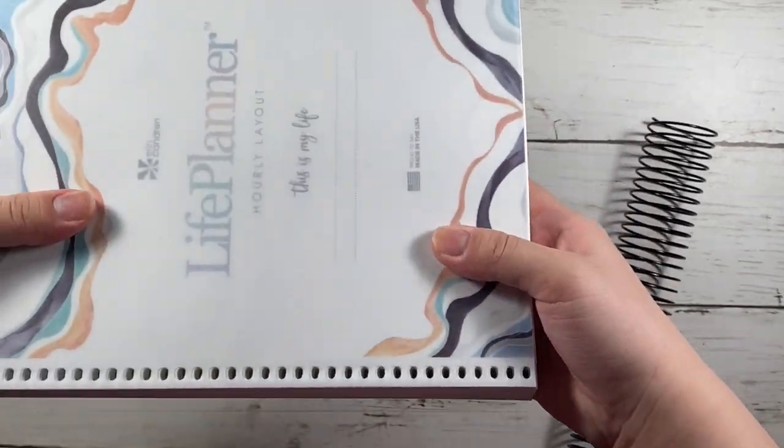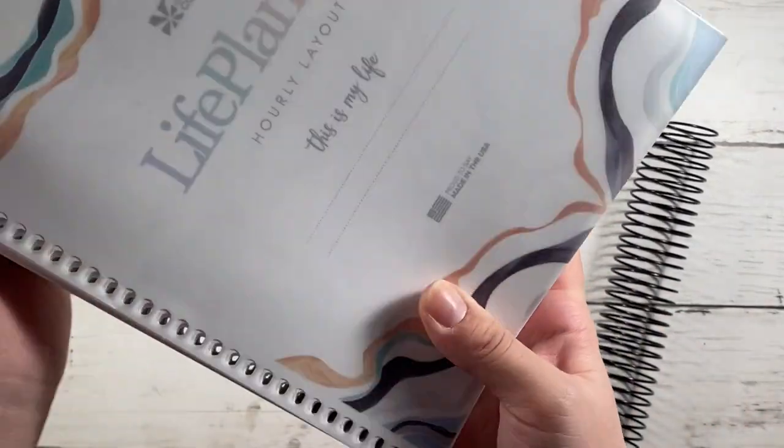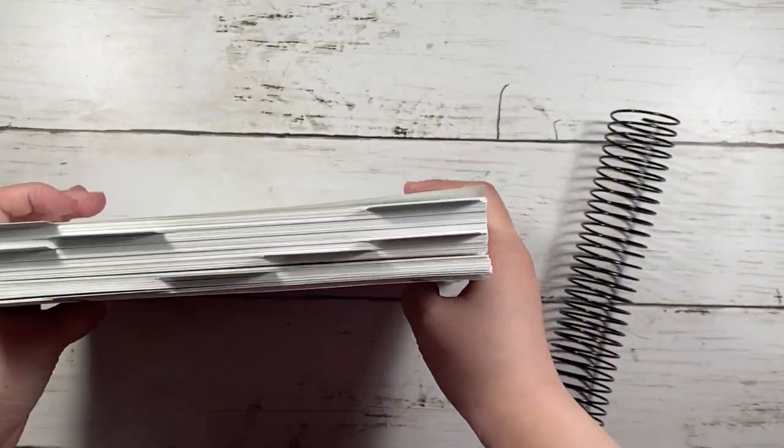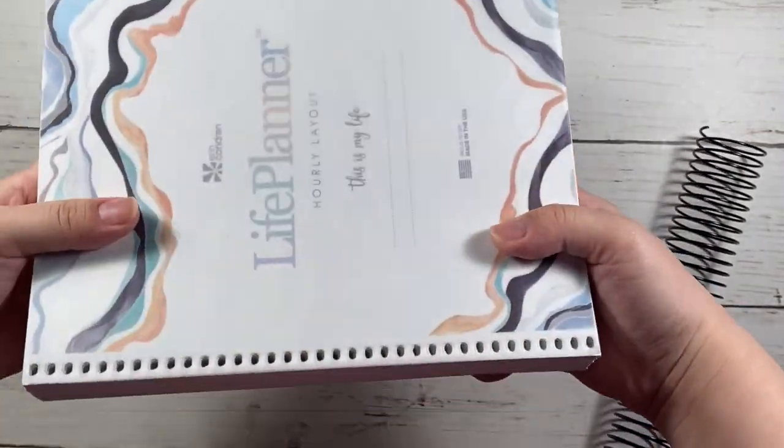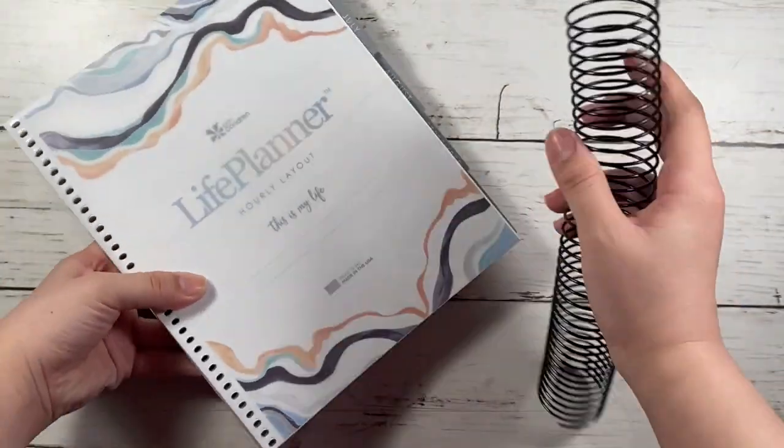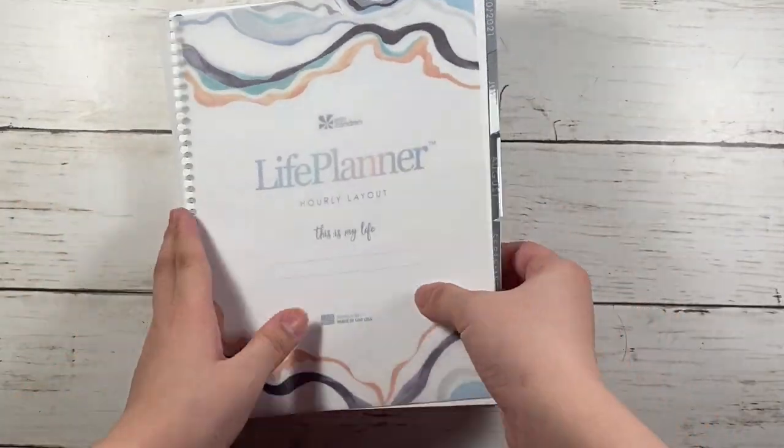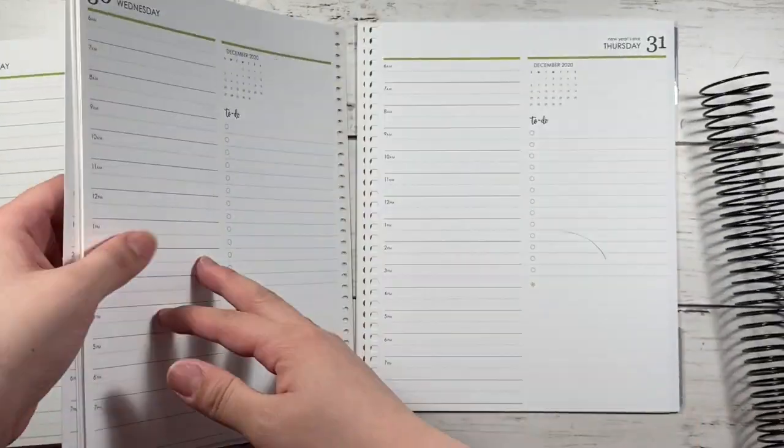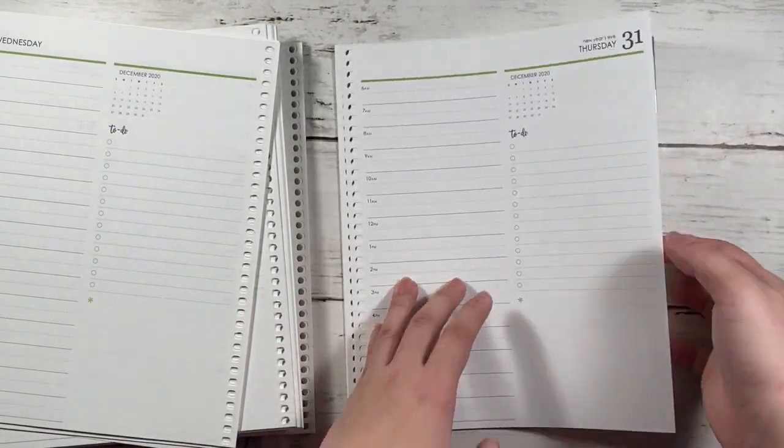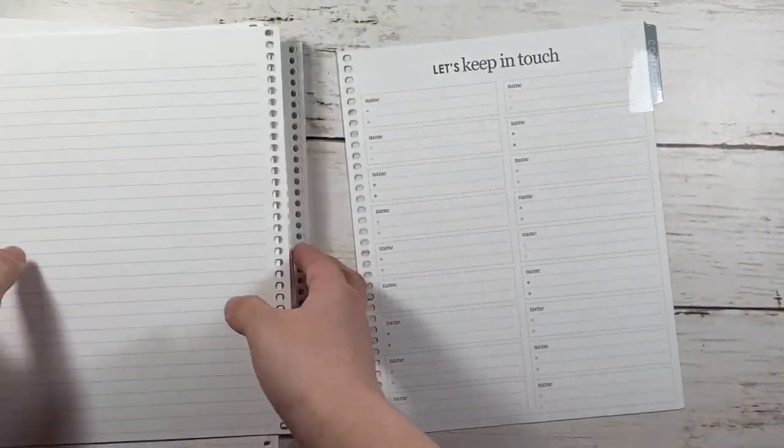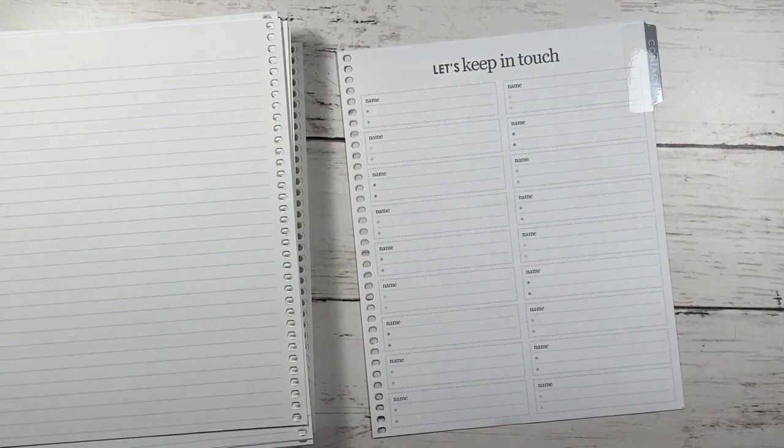So I did uncoil the Frankenplanner that I made to showcase this. And I did want to make one change. I wanted to add a few more notes pages to the back.